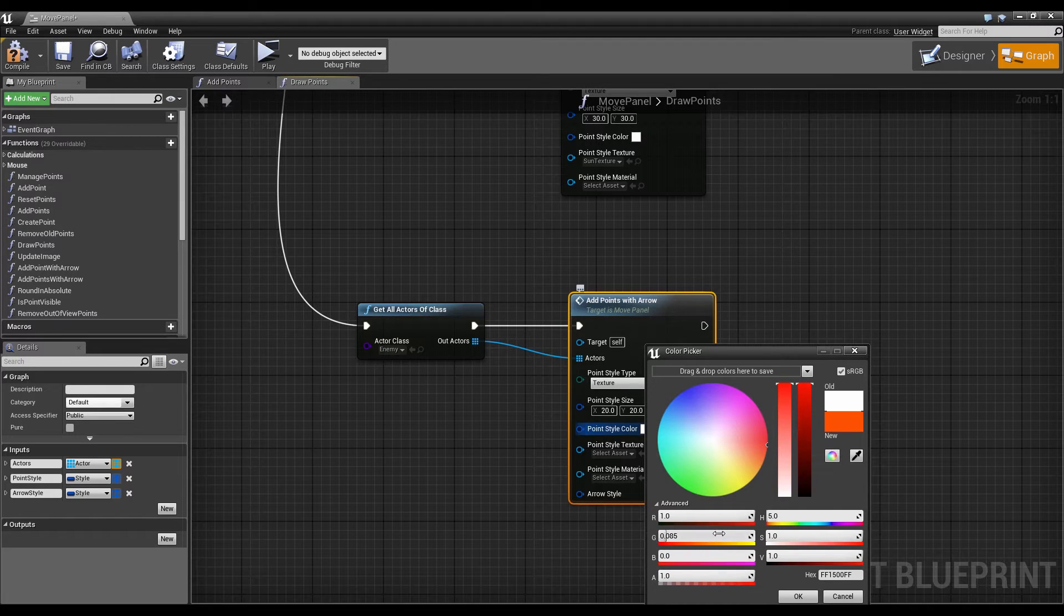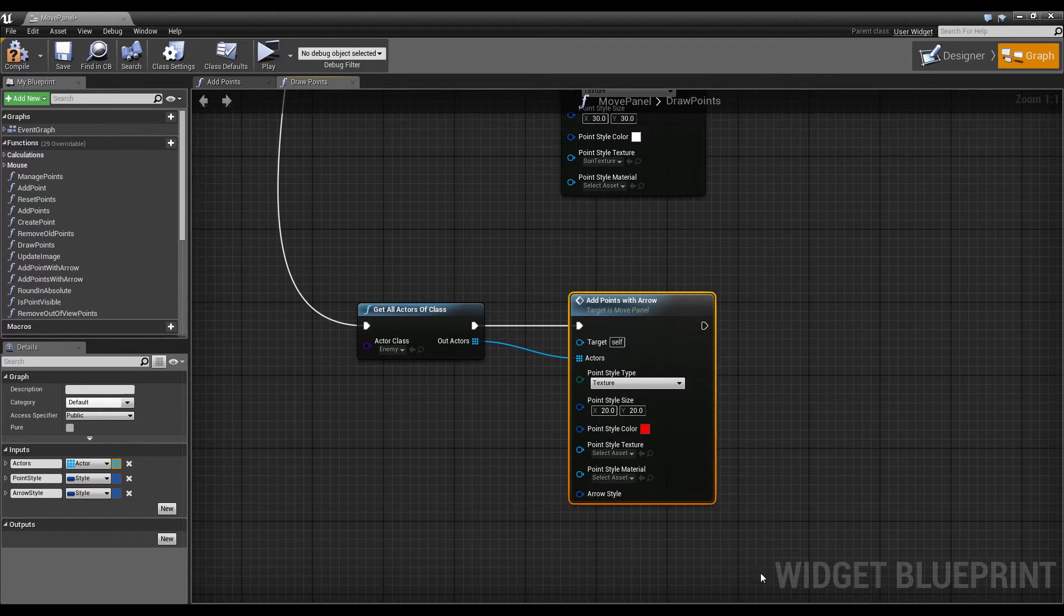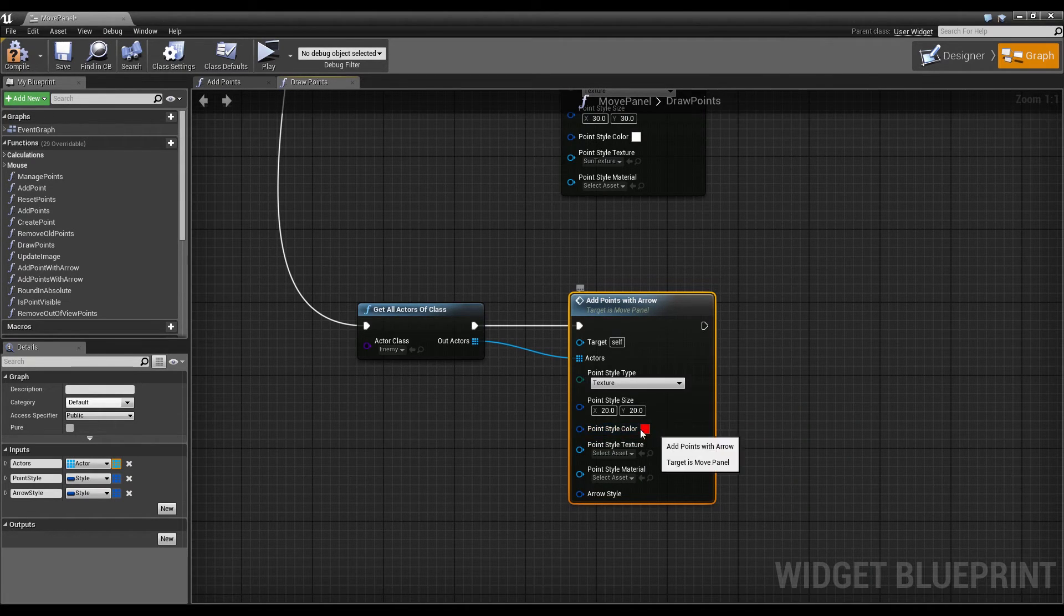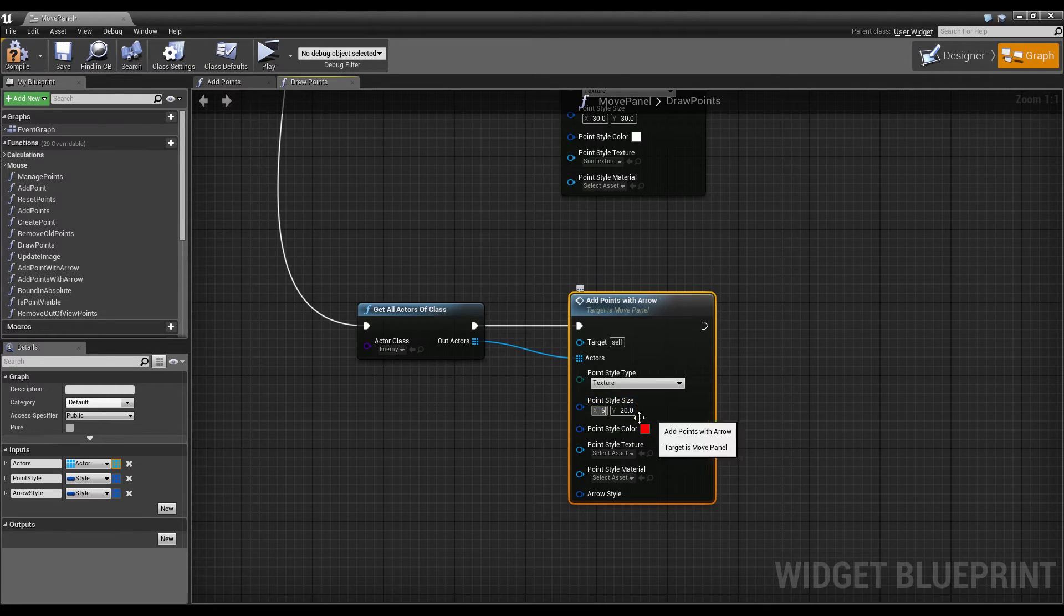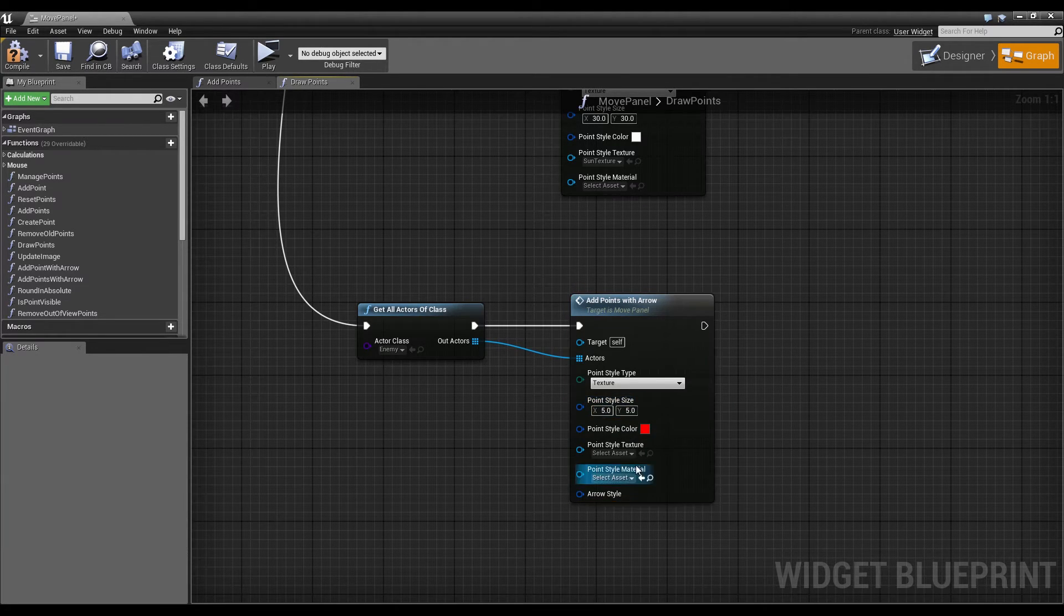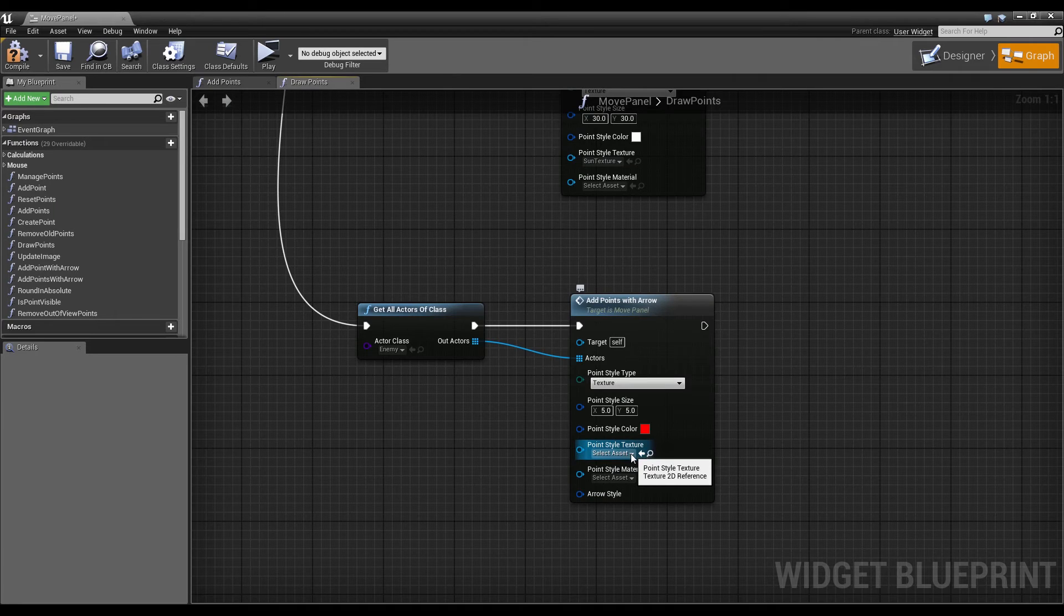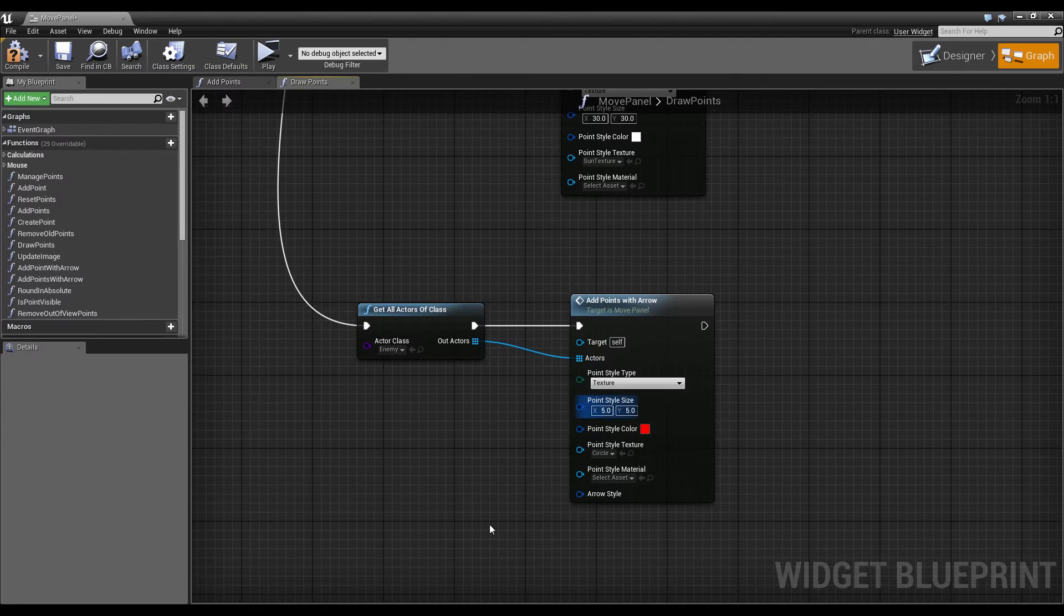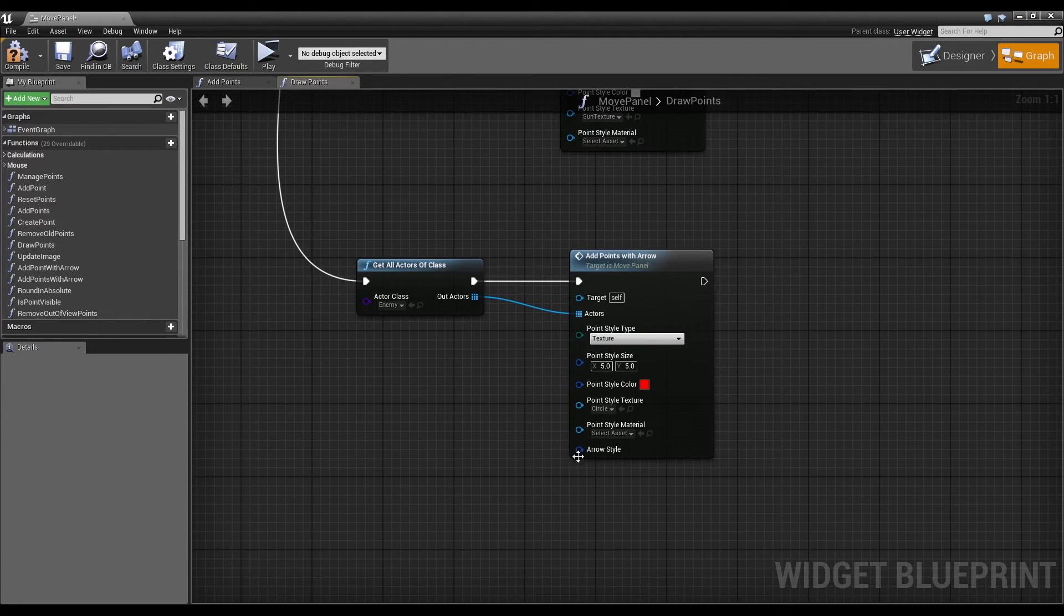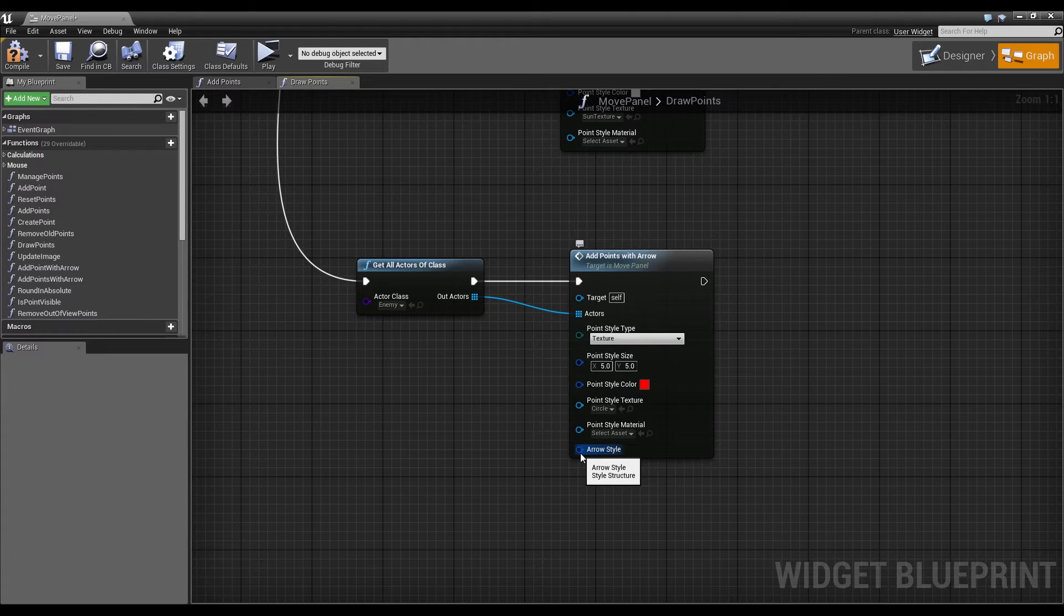But first let's split the point style and select texture because we want a red circle. So let's make it red, a nice red, the best red we can get. And the size, let's make it 5 times 5 again. And the texture will be circle.